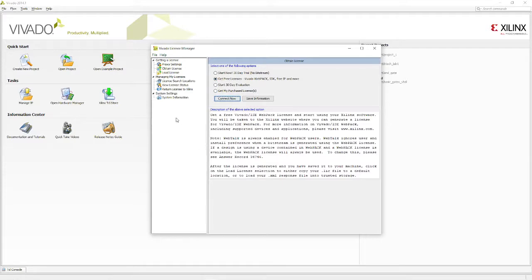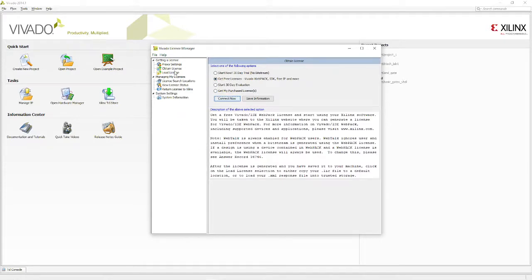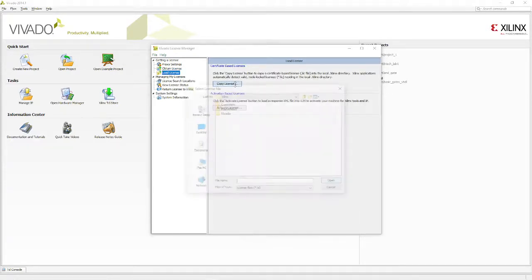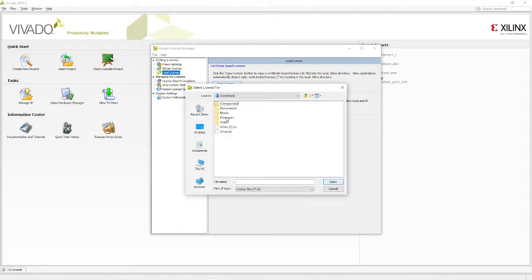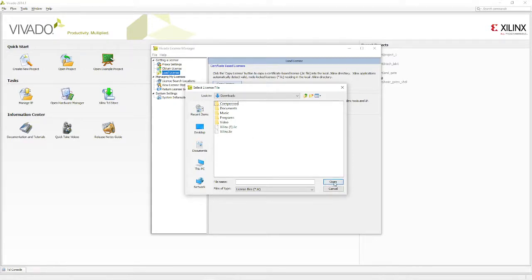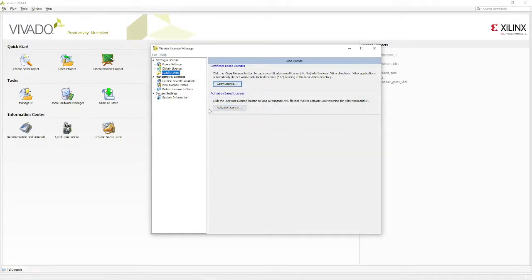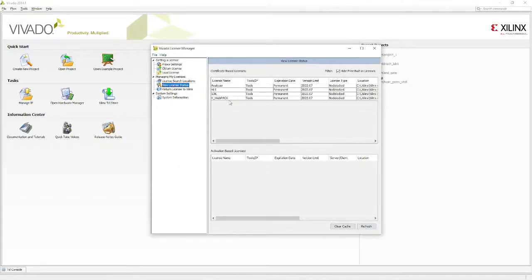The next step I'll do is in this same tab, go to Load License, then click Copy License. In Copy License, simply locate the license file and it will be automatically activated. In downloads, the second license file is for Vivado and the first one is for ISE. I'll select the second one and click Open. Automatically it will take it and Vivado will be activated. You can see my license status.